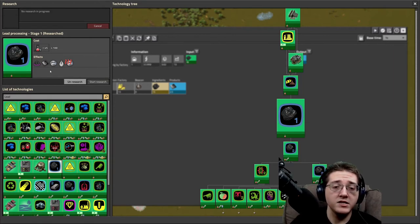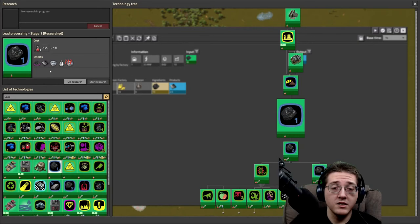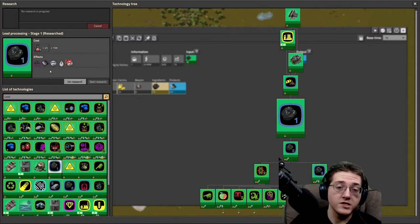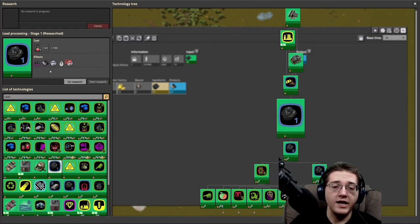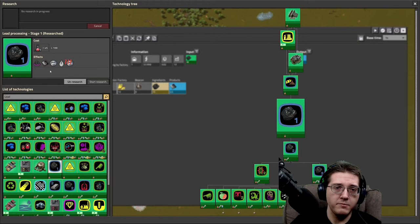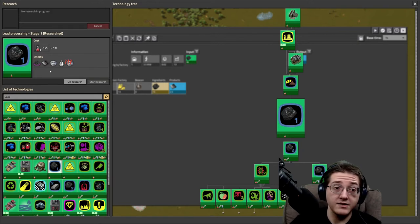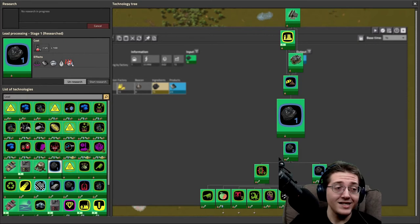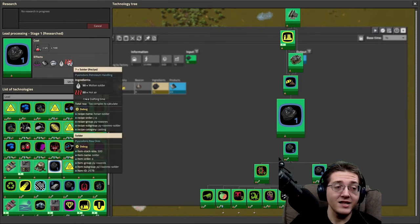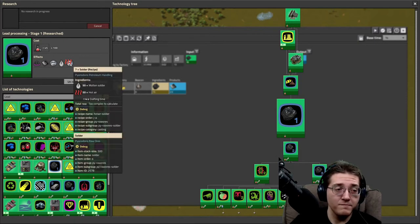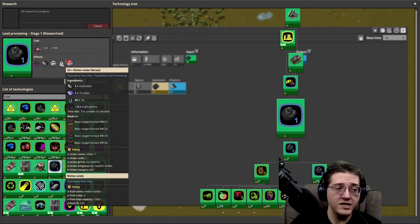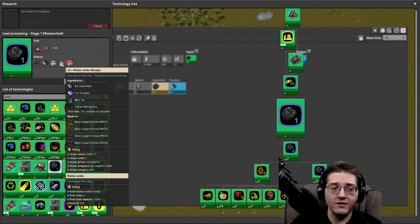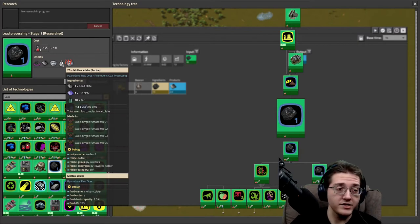And you also get access to the ability to make solder out of lead. So keep in mind that lead is going to be used the most in solder in a regular Py game, in particular solder going into rails if you're using lots of rails. You're going to need a lot of solder.